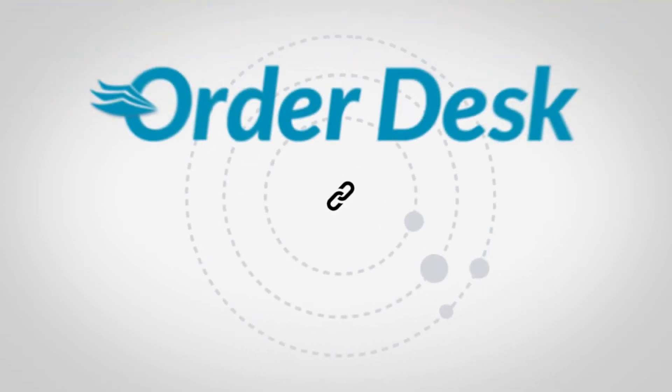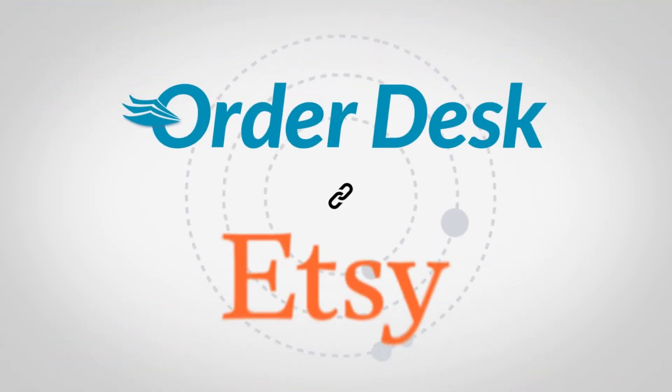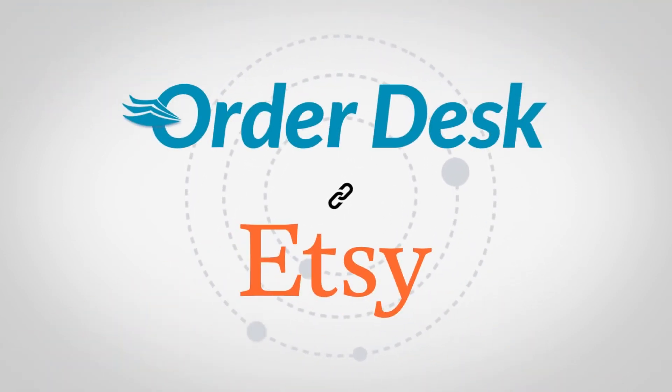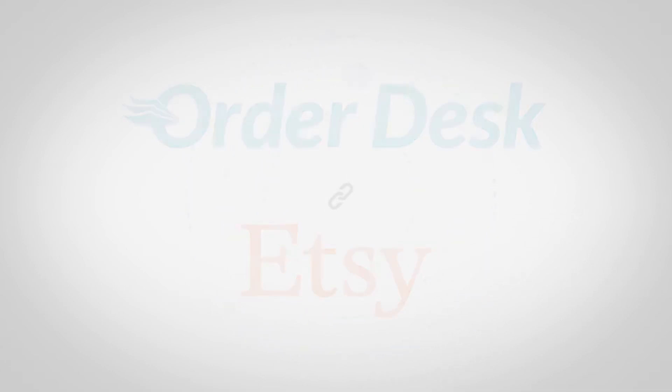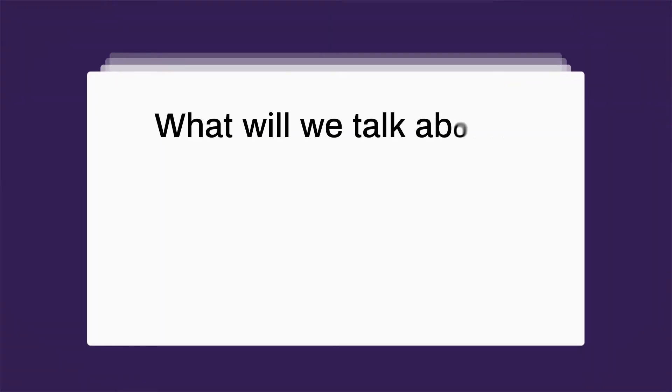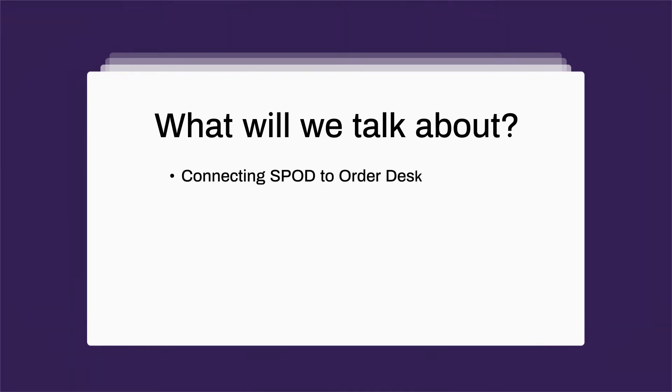Hi, welcome to Spod. Today we're going to take you through the process of connecting Spod to your Etsy store using Order Desk. If you don't have accounts with each, take a minute and create them now. This video will discuss the three easy steps to get your account linked: connecting Spod to Order Desk, connecting Etsy to Order Desk, and displaying your Spod products on Etsy and fulfilling orders.